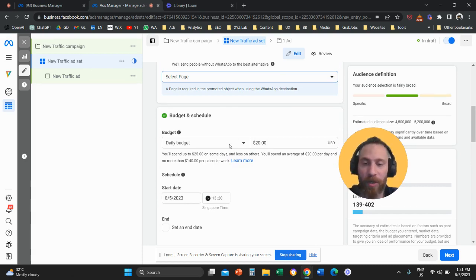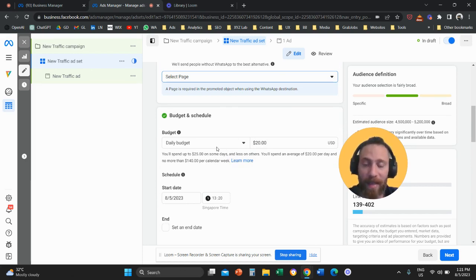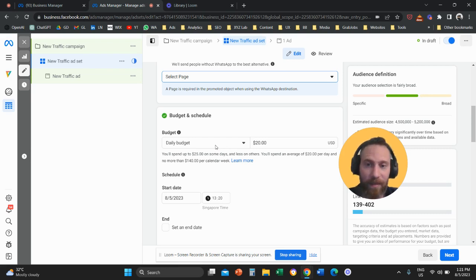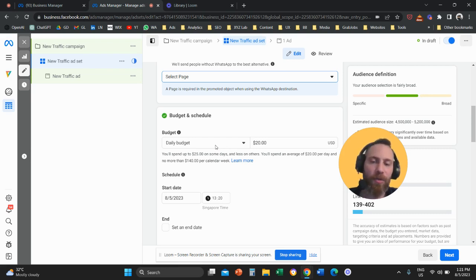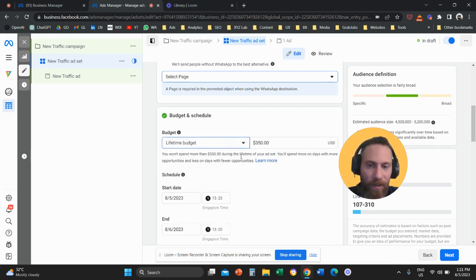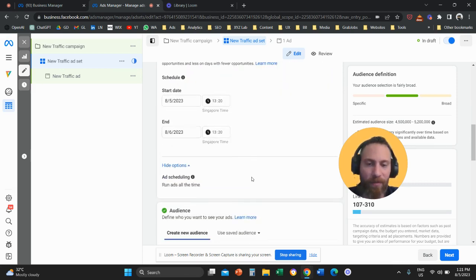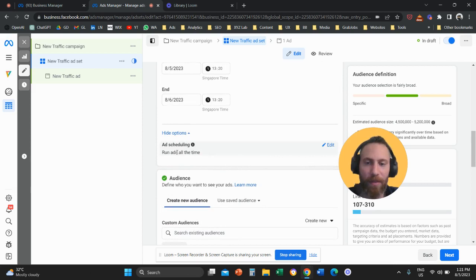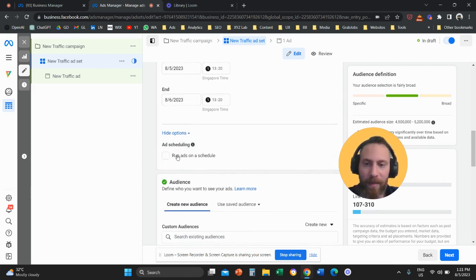Because you can only edit the ad schedule if you are using a lifetime budget. You cannot edit the ad schedule if you're using a daily budget. So we need to switch from daily budget to lifetime budget. Once we switch to lifetime budget, we are going to see that we are able to click here on edit.